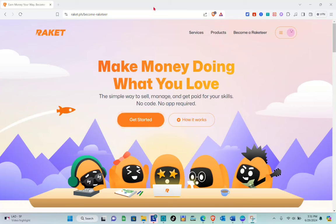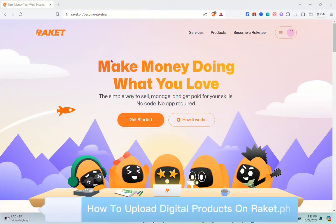Hey guys, welcome to your channel. In this video, you will learn how to upload digital products on Racket.ph.